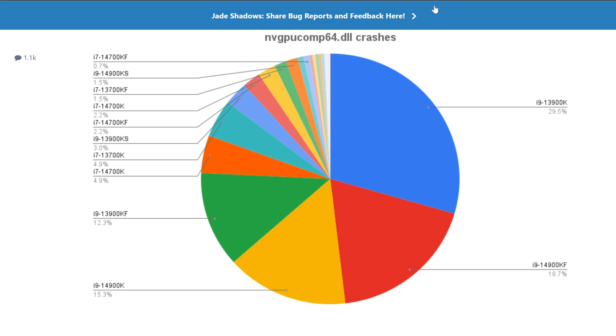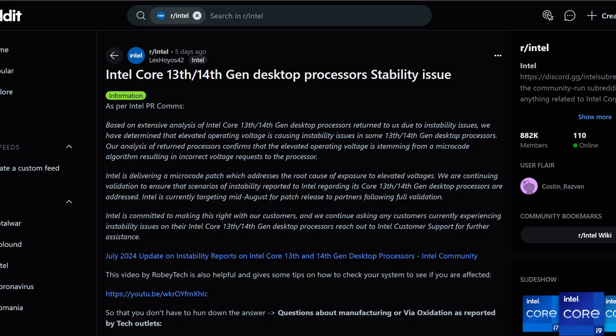And then Intel actually posted what they had analyzed. Based on an extensive analysis of Intel Core 13th and 14th gen desktop processors returned to us due to instability issues, we have determined that elevated operating voltage is causing instability issues in some. It's not just some, it's quite a lot of them. It's not a small issue. And it's the entire series, actually. It's the entirety of 13th gen and 14th gen CPUs. What is happening is that the issue is stemming from a microcode algorithm resulting in incorrect voltage requests to the processor. So basically, the processor is asking for too much voltage than what it actually needs. And that is actually killing CPUs.